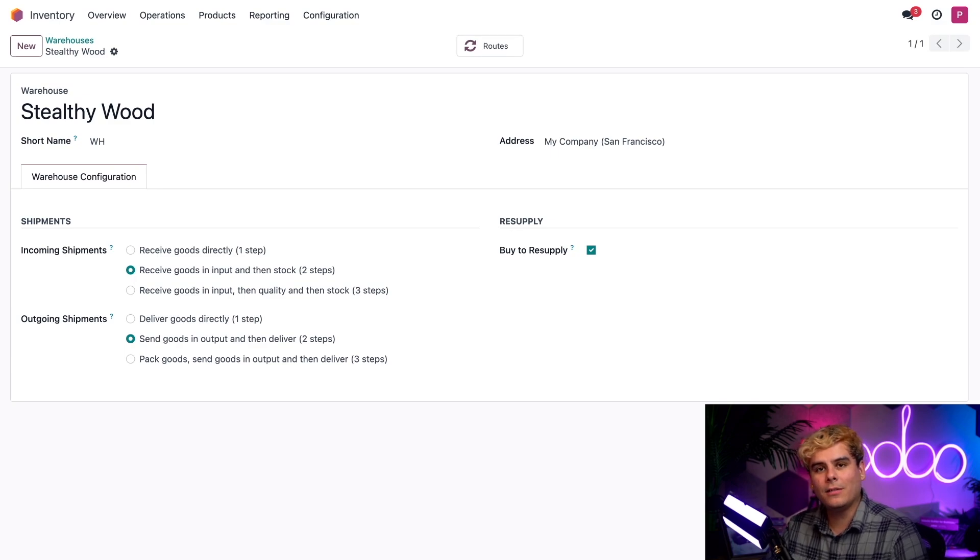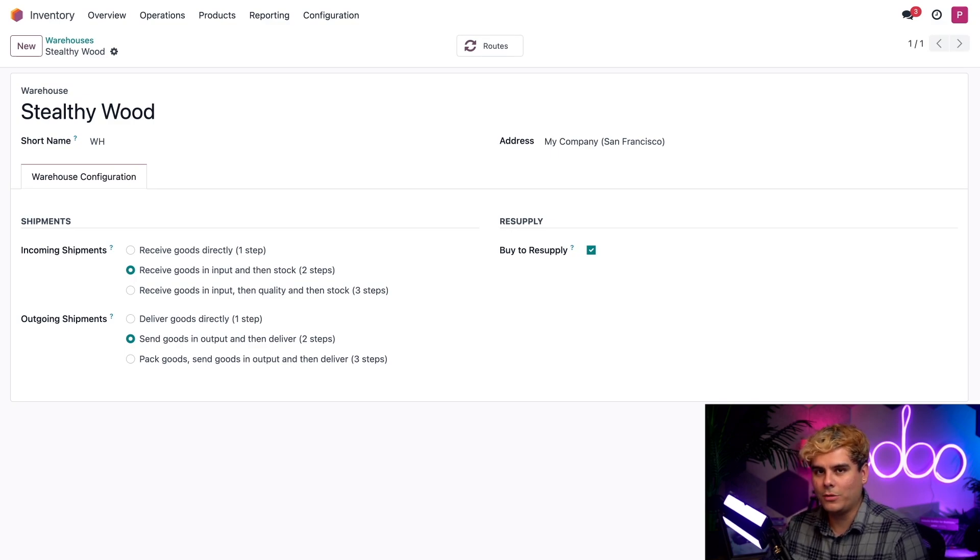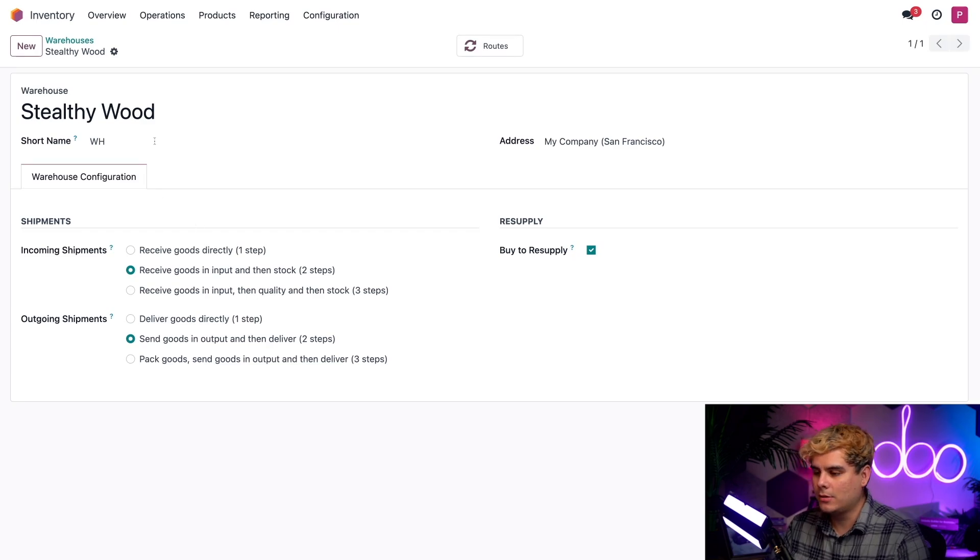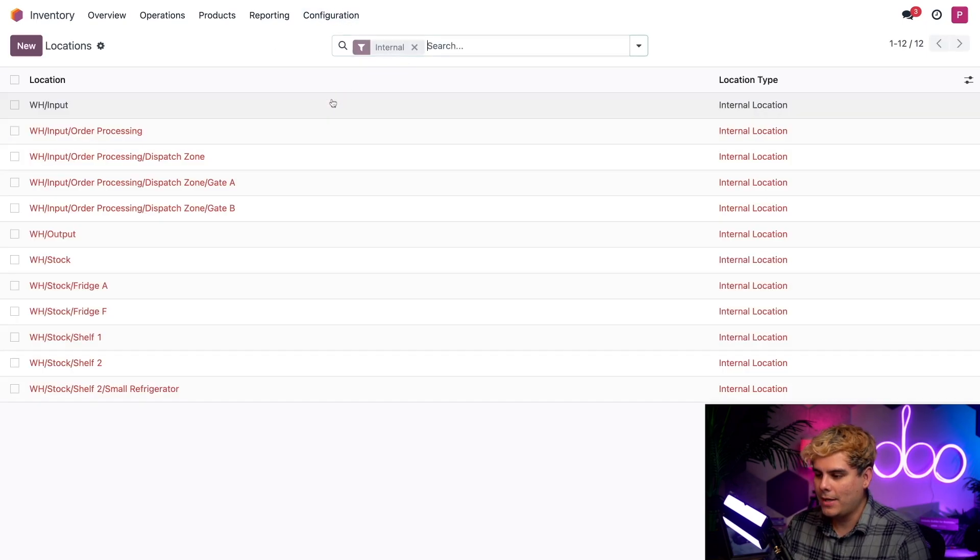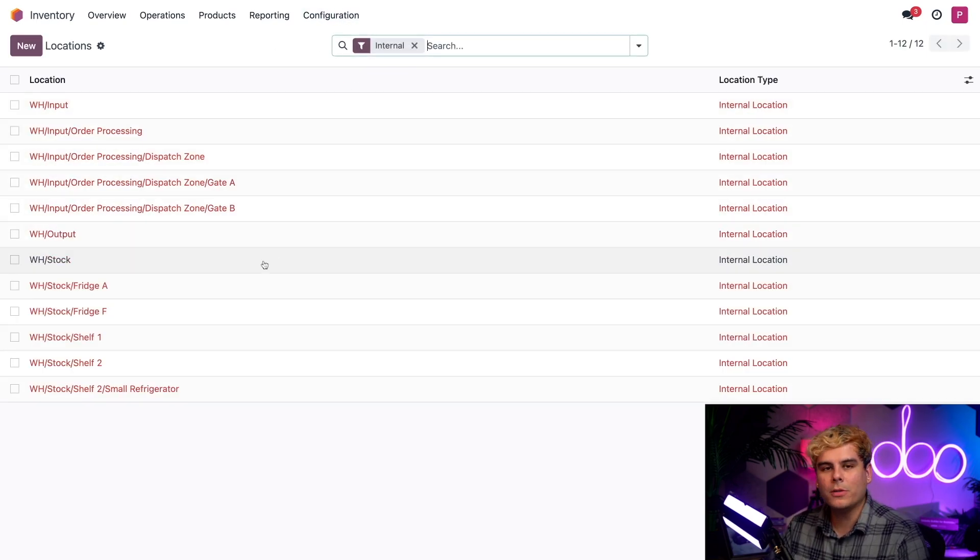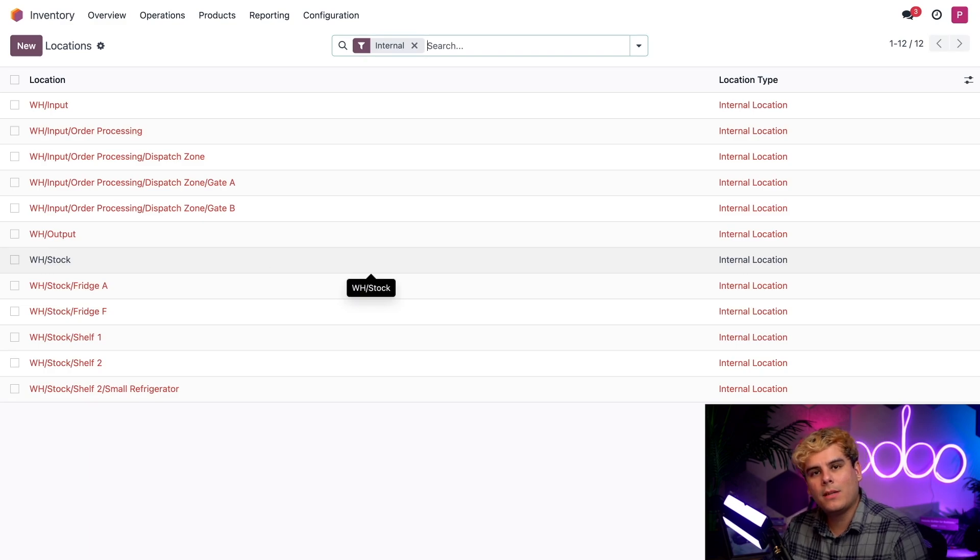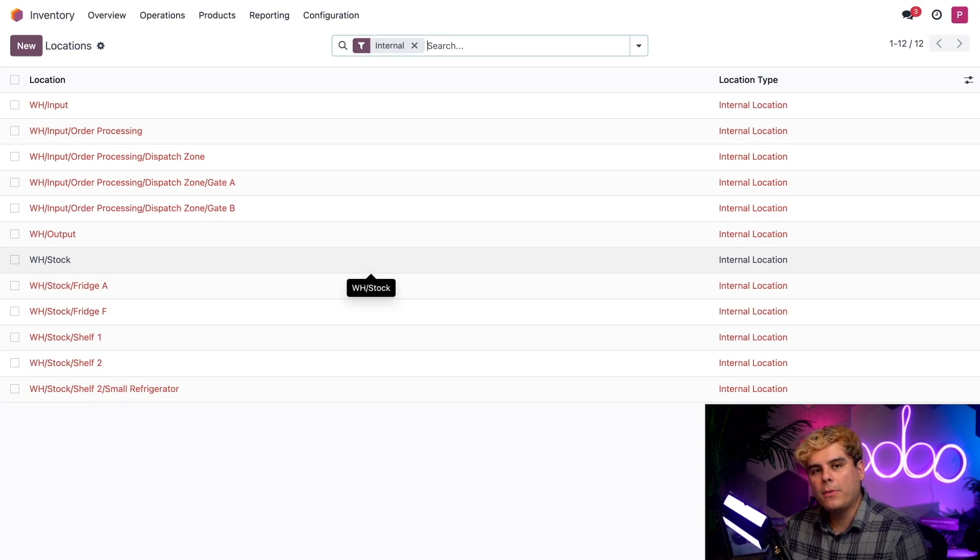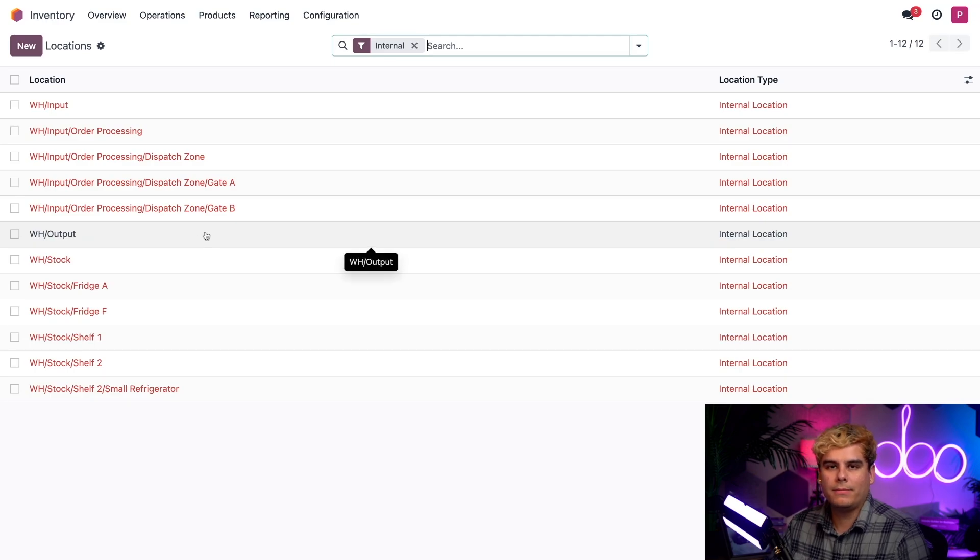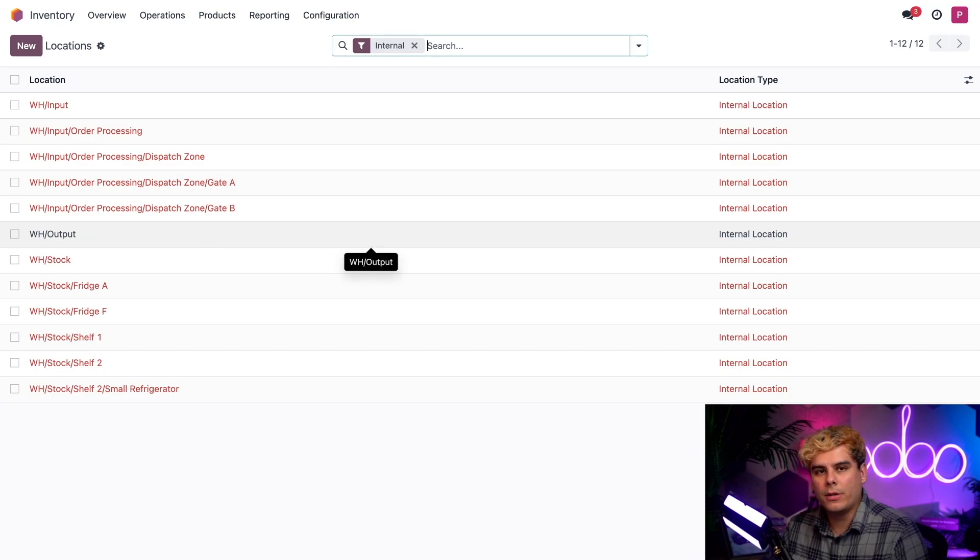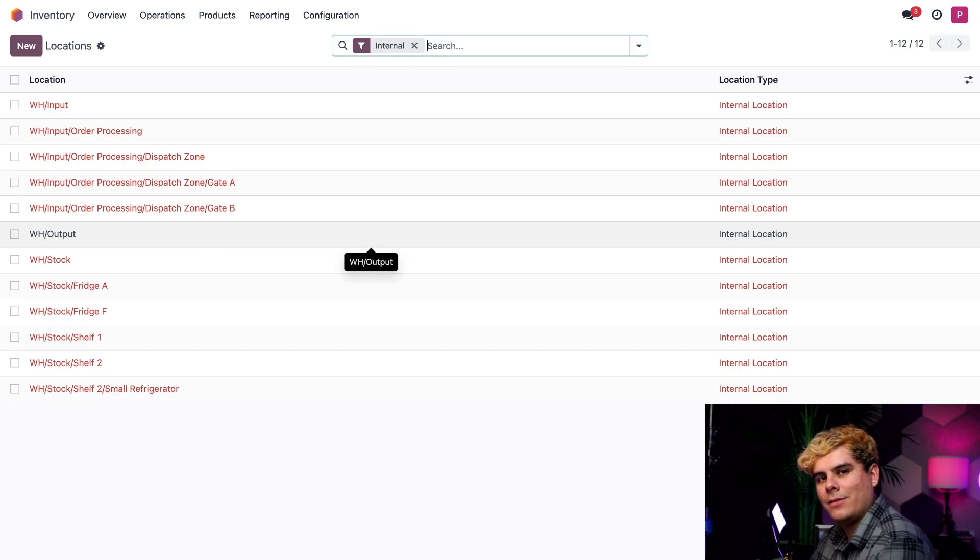Speaking of that, let's talk about where our products are stored in Odoo. To get there, we're going to select configuration once again, and locations. Because we set outgoing shipments to be done in two steps, the output location, WHoutput, is automatically created for us. Thanks Odoo.